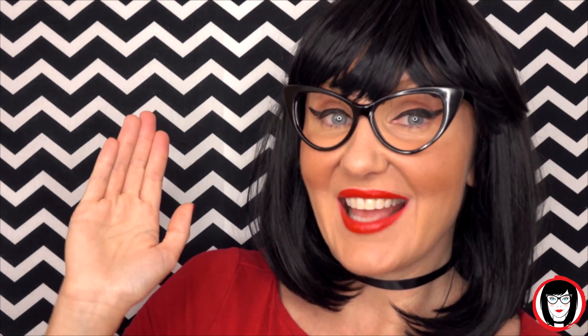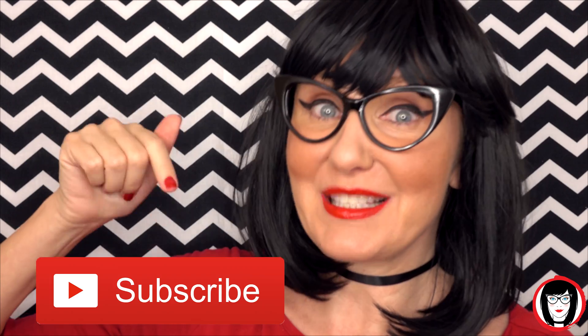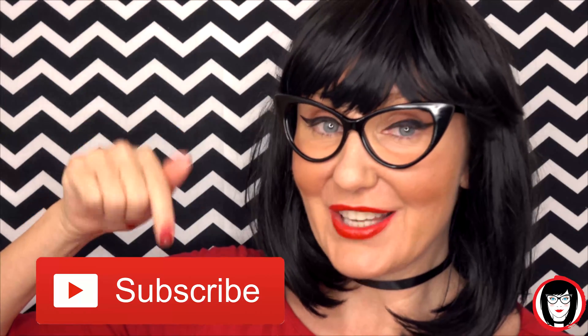If you found this video helpful, give it a like, share it with your friends, and please subscribe to my channel.